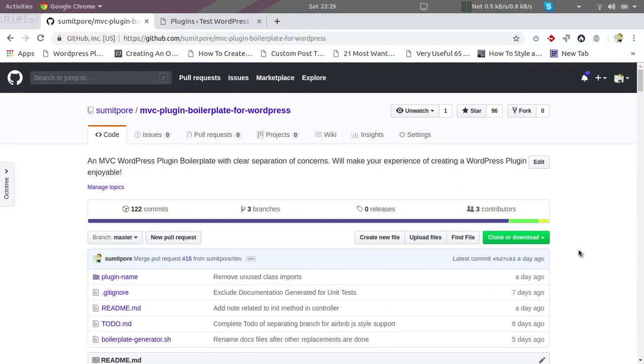Hi friends, in this series we are going to create a basic WordPress plugin in an MVC way. We will create our plugin using this boilerplate. I am going to post the link of this repo in the description.